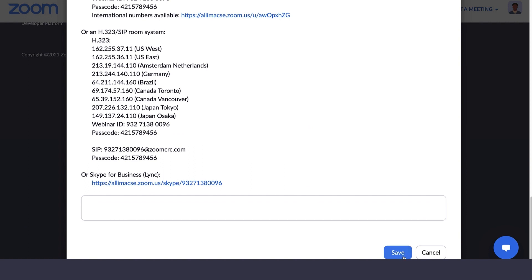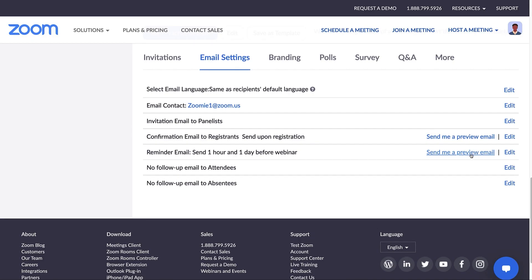After saving your changes, you'll see the option to send a preview of the reminder email to yourself.